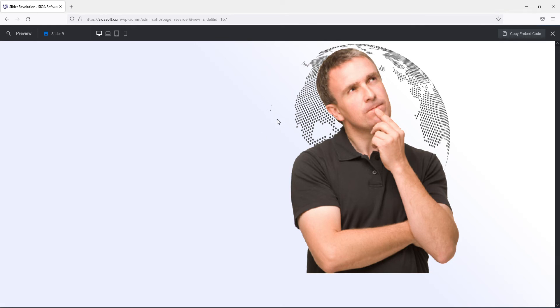So here you can see nothing happening, no rotation, no animation is applied yet. So I am going to apply rotation to this planet image so it will revolve at the background.